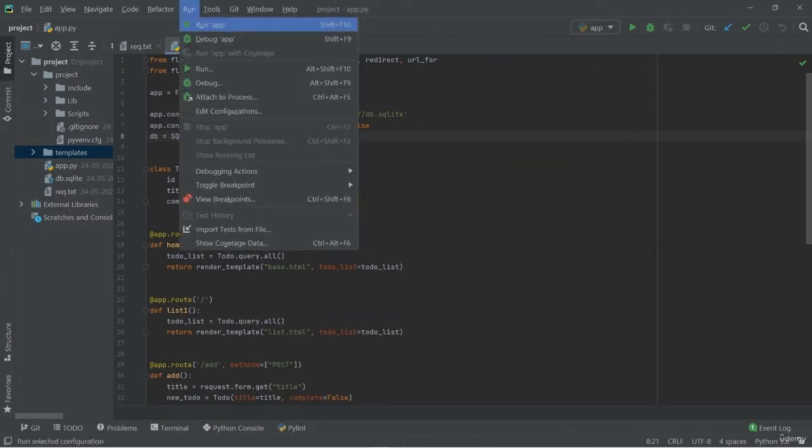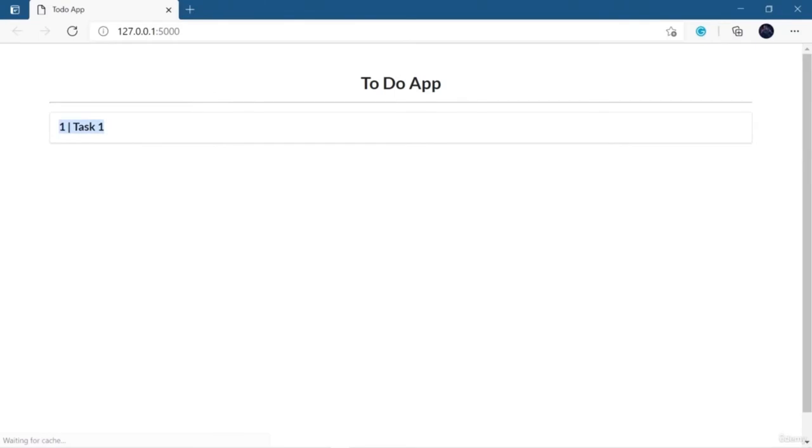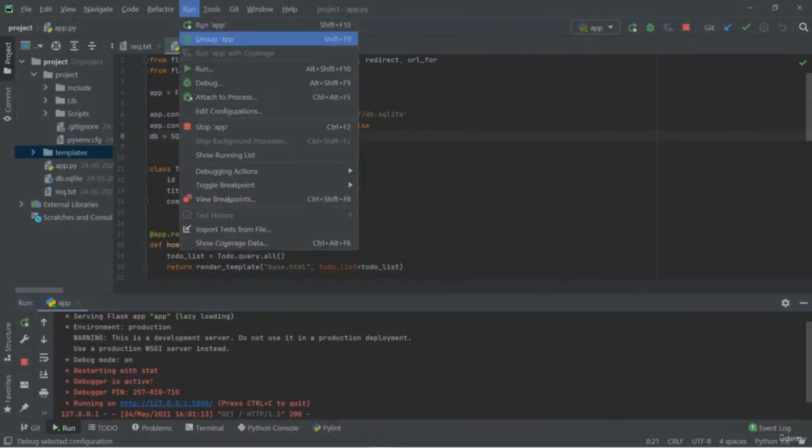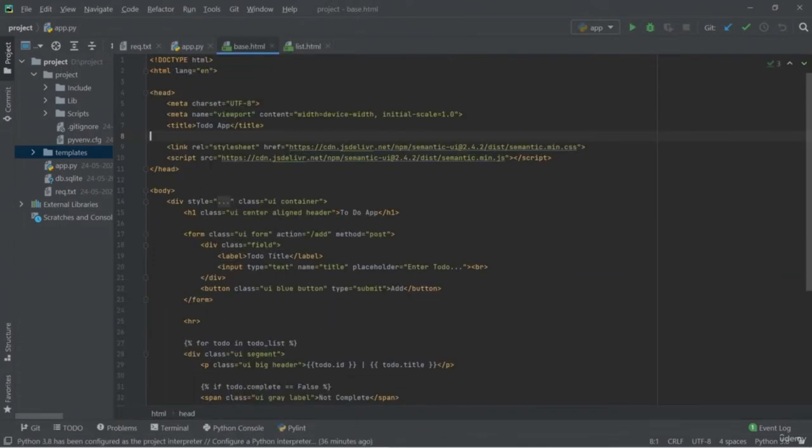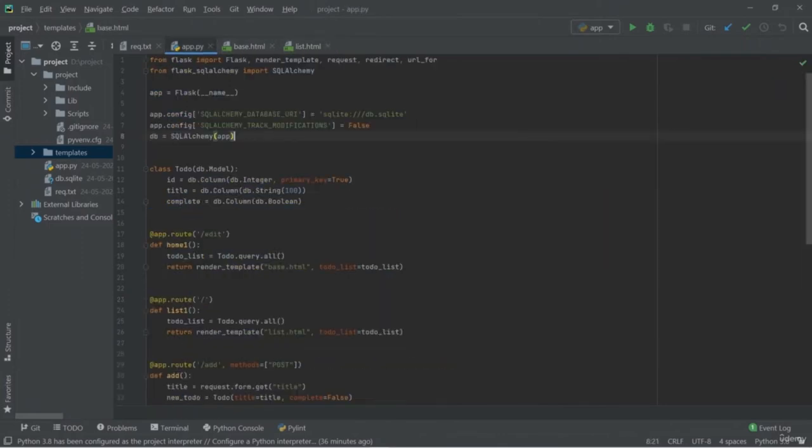We're going to change the buildspec.yaml file later on. Our process has started — this is build number two. In the phase details, you can see the Submitted phase completed within one second. Now it is in the Queued phase, and after that it goes to the Provisioned phase. As I sped up the process, the master branch was successfully cloned into our build system, which means we successfully made the changes.